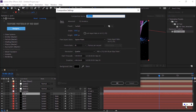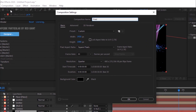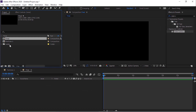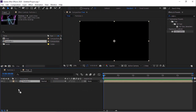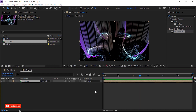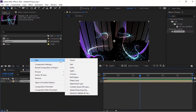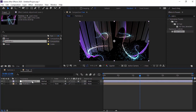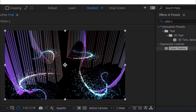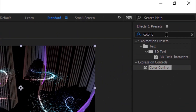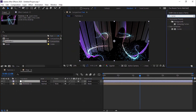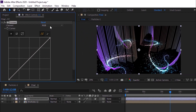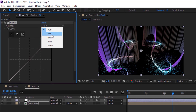Now create a new composition. Rename it to Final. Go to the Project Window and drag the Particles 1 comp to the Timeline. Now add an Adjustment Layer to the Timeline. Rename it to CC. Go to Effects and Presets and add a Curves Effect to this layer. Change the Color Channel as per your need.